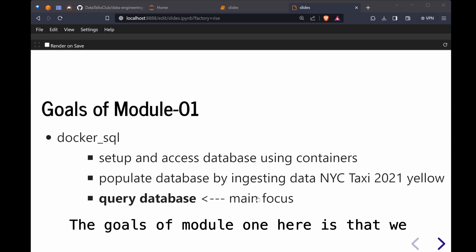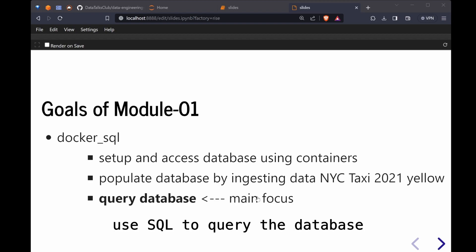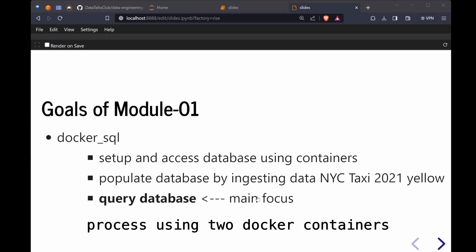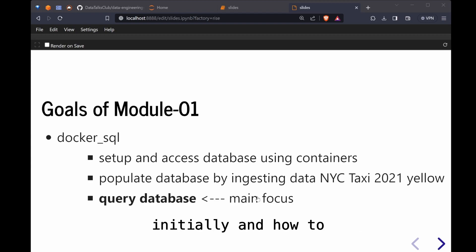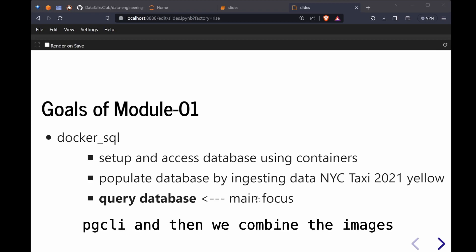So the goals of module one here is that we use SQL to query the database. The lessons go through the setup process using two Docker containers initially and how to access this database using pgcli.